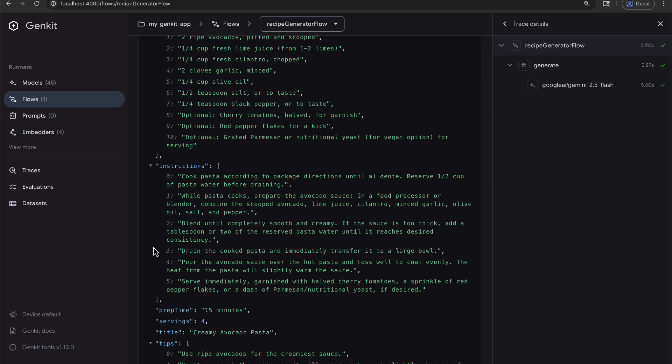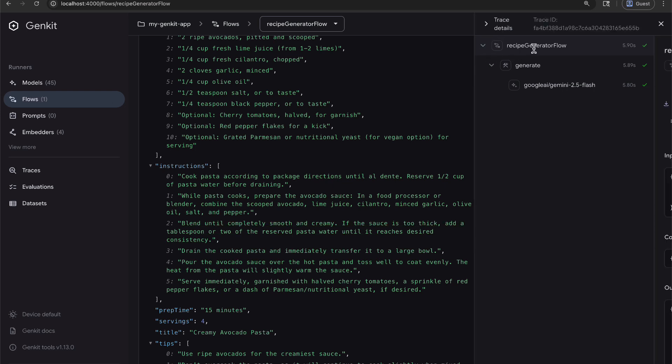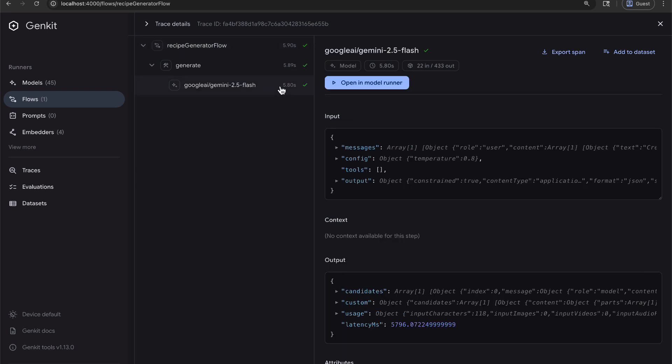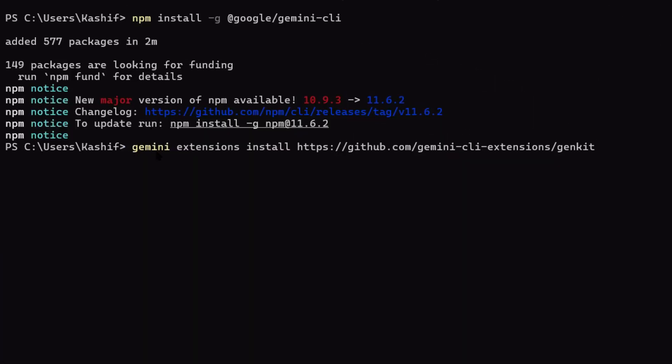Here's the bottom line: AI development is getting faster, and this tool is proof. What used to take days now takes hours. What used to take hours now takes minutes. The people who win are the ones who adopt tools like this first.